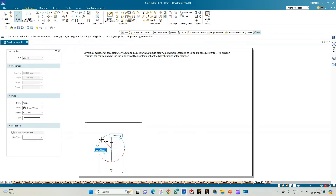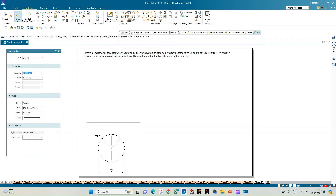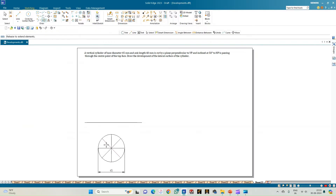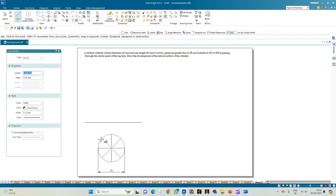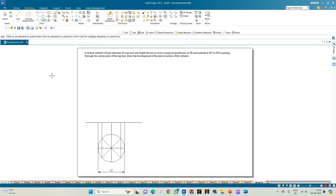Next, at 135 degrees towards the left-hand side, use the Extend to Next option and extend the two lines at 45 degrees passing through the center of the circle. Now the circle is divided into eight equal parts. Draw projections from each of these points on the circumference and intersect them with the XY line.